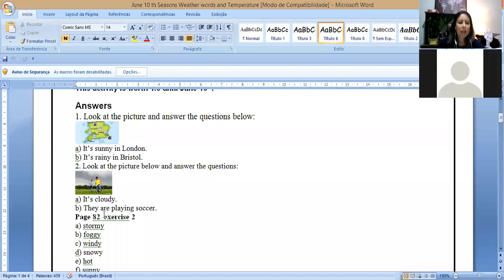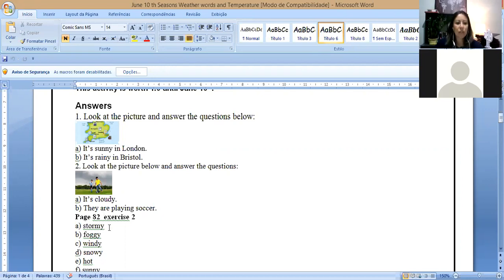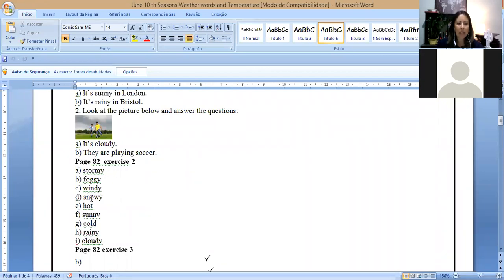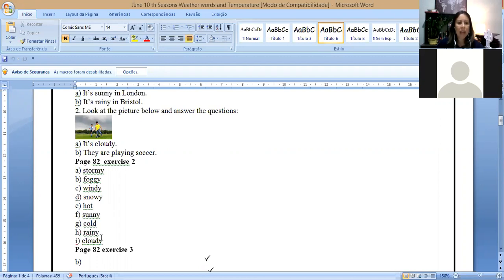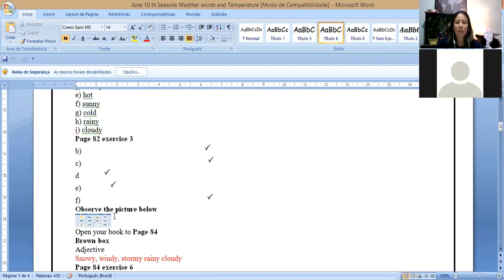Letter B, they are playing soccer. And on page 82, exercise two, we have A stormy, letter B foggy, letter C windy, letter D snowy, letter E hot, letter F sunny, letter D cold, letter H rainy, letter I cloudy.